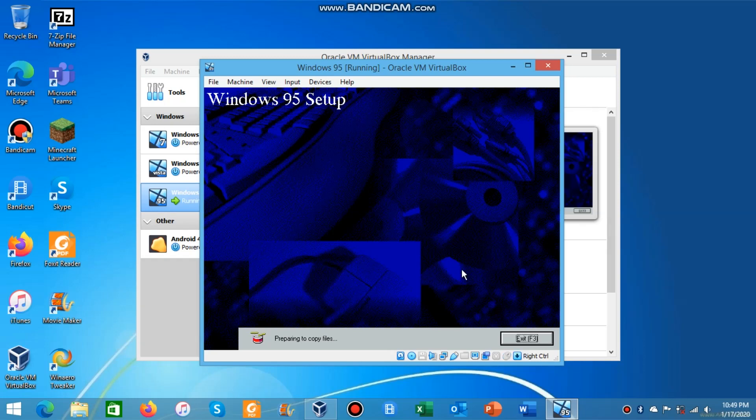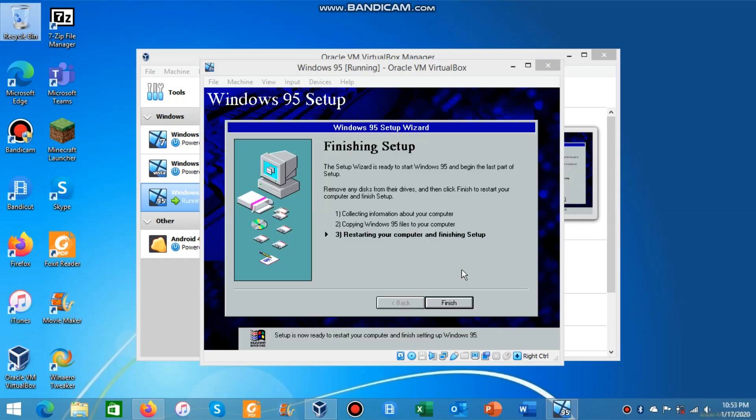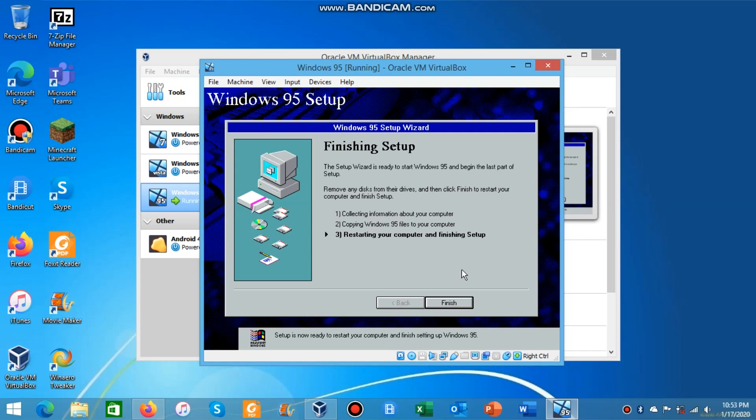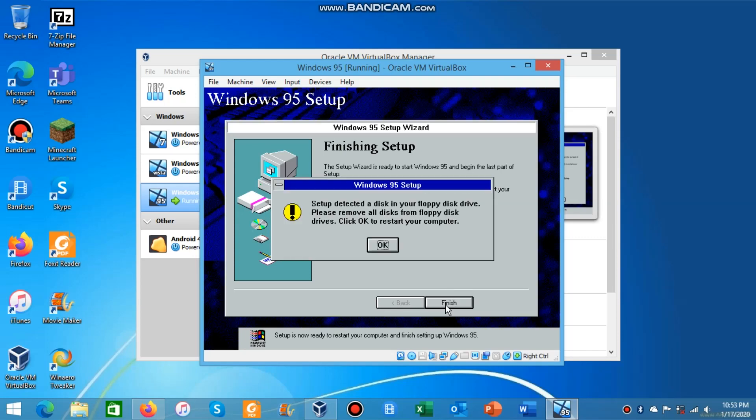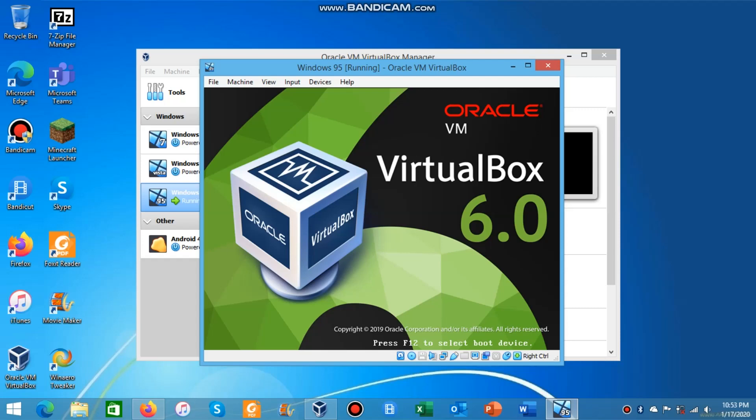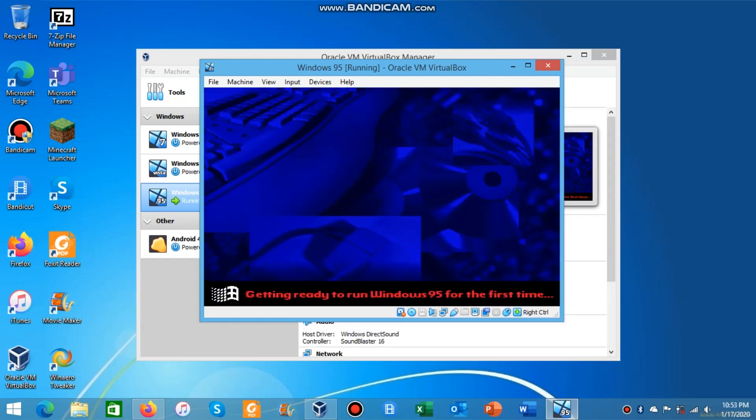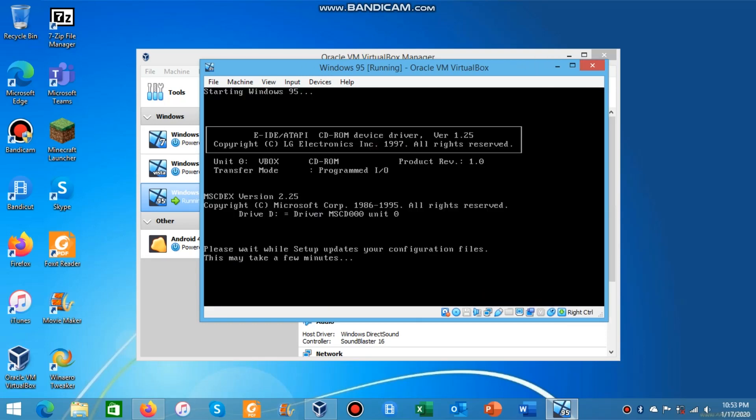The third and final part of the Windows 95 setup is finally here. This is when the computer will restart and finish setup. We'll click finish.